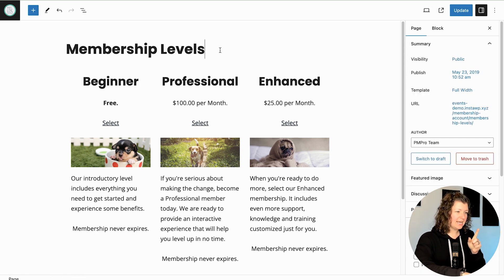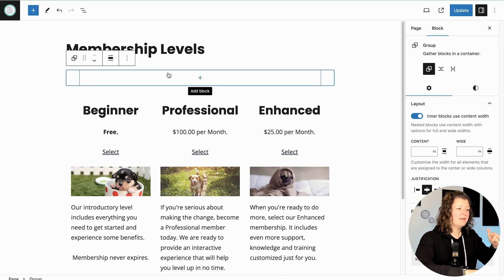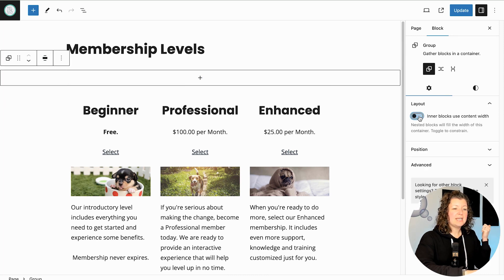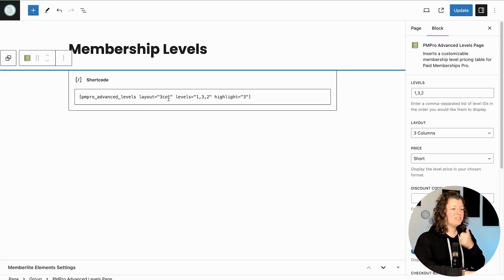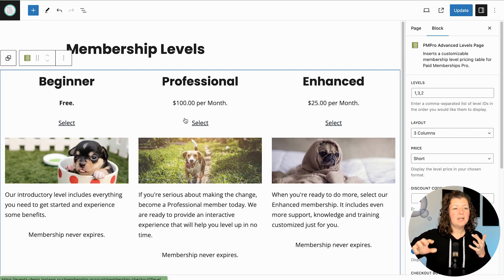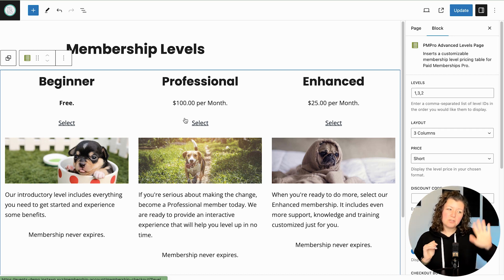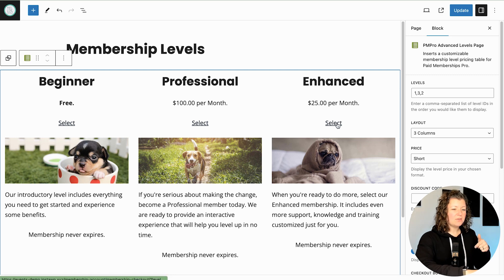The block editor has a default content width, so I want this to go a little bit wider. I'm going to put this inside of a group block and tell the group block to align wide and not tell inner blocks to use the content width. Then drag this in — that's really just block editor behavior. Depending on your theme, you might have a wider layout and not have to do that manipulation. With MemberLite you do have to adjust that, but no big deal.